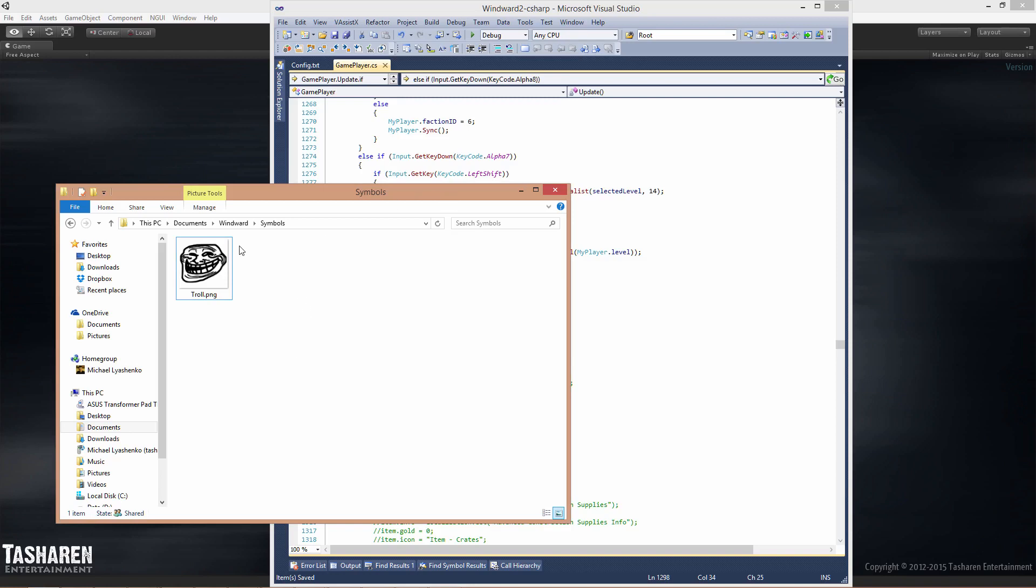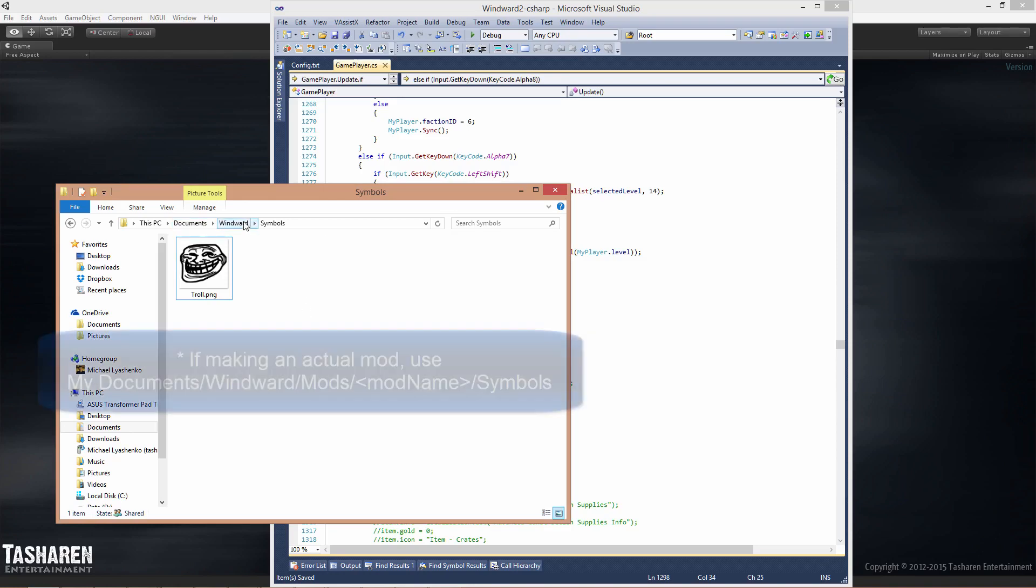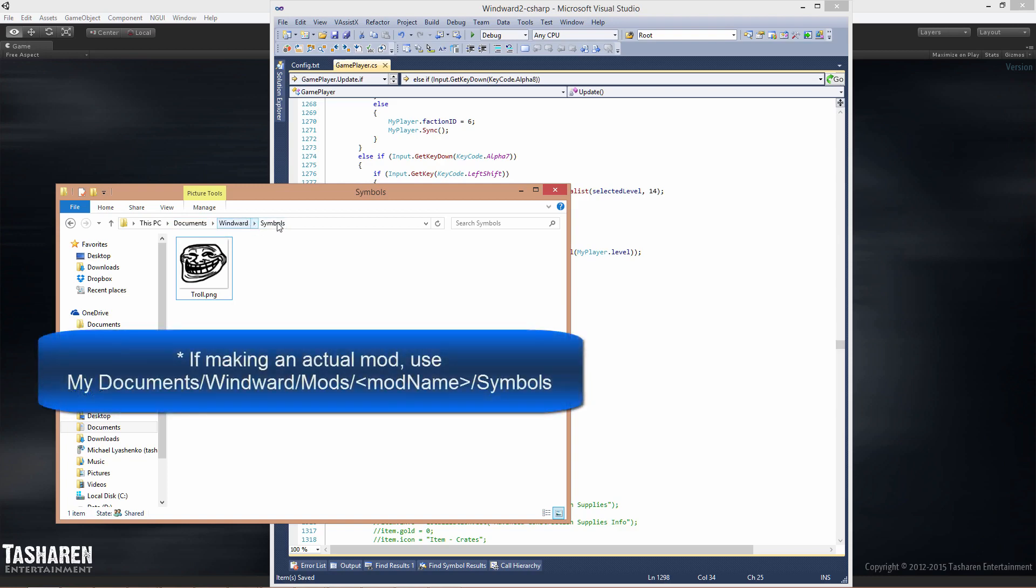Step one, you need to create a folder in My Documents, WinWord, called symbols. Inside this folder is where all the images are going to reside.